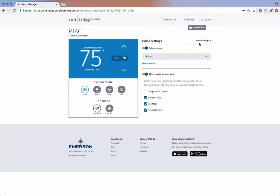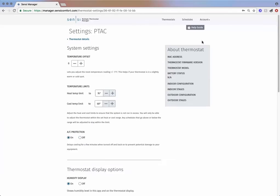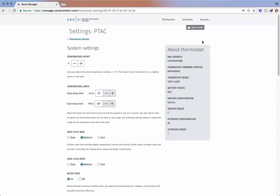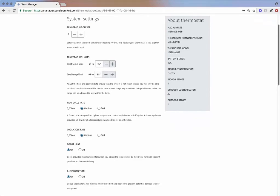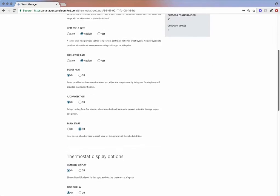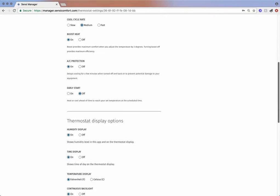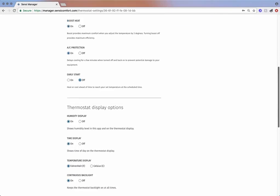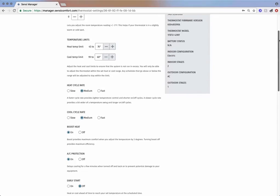To access additional thermostat options, click on More Settings, located in the top right of the page. Here you will find temperature limits, cycle rates, and more.